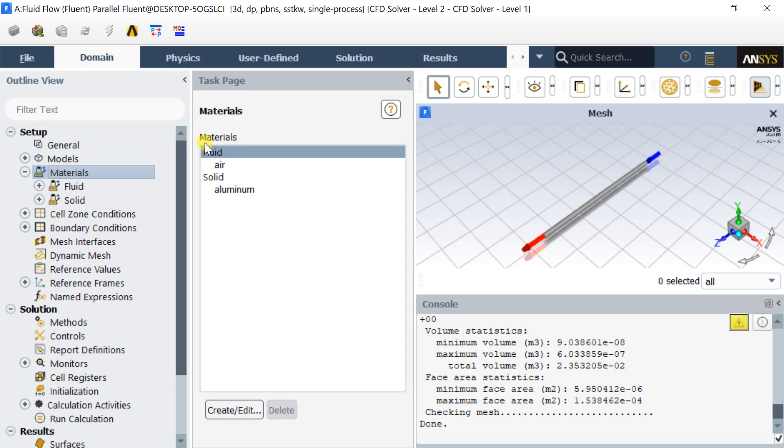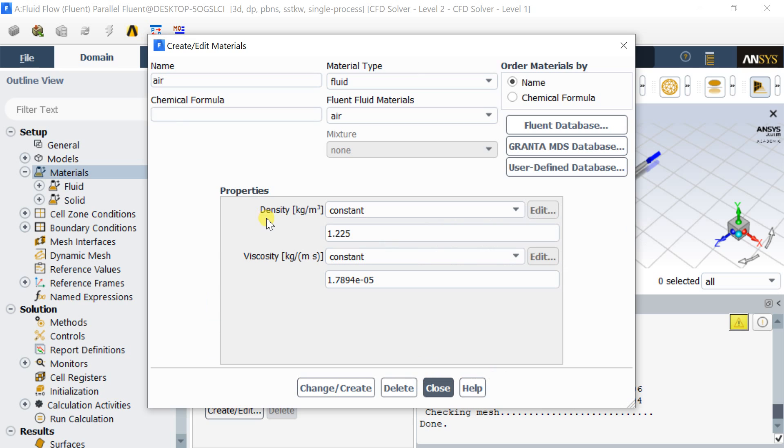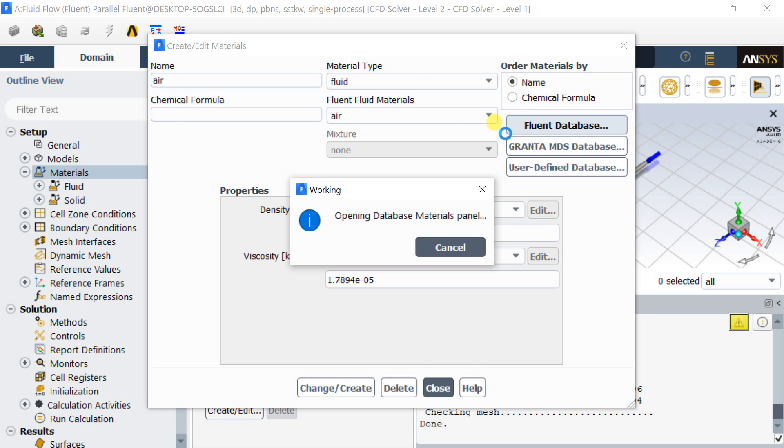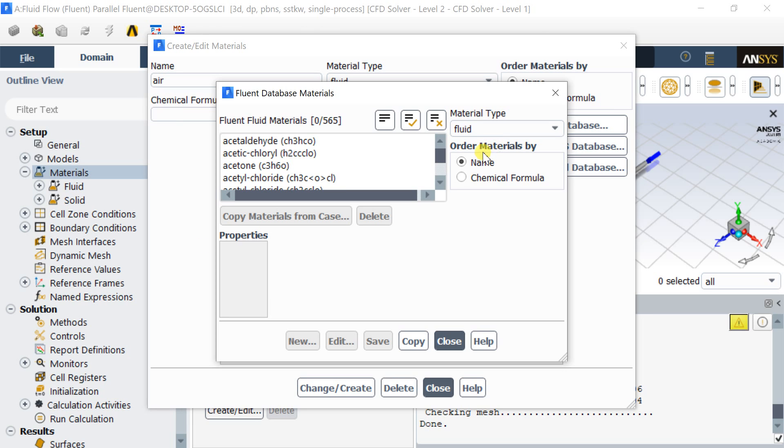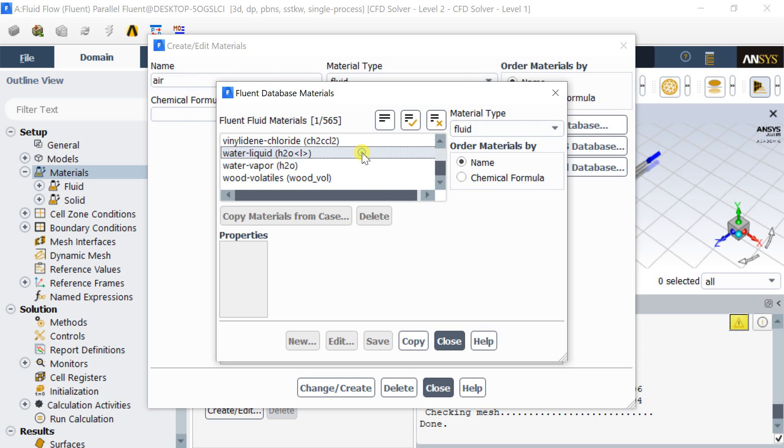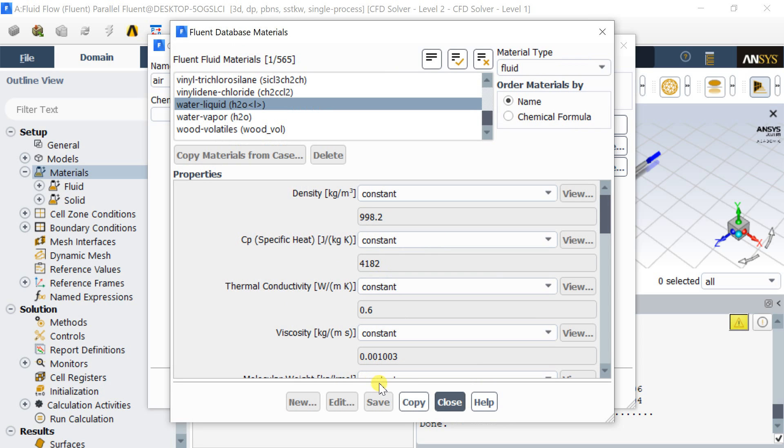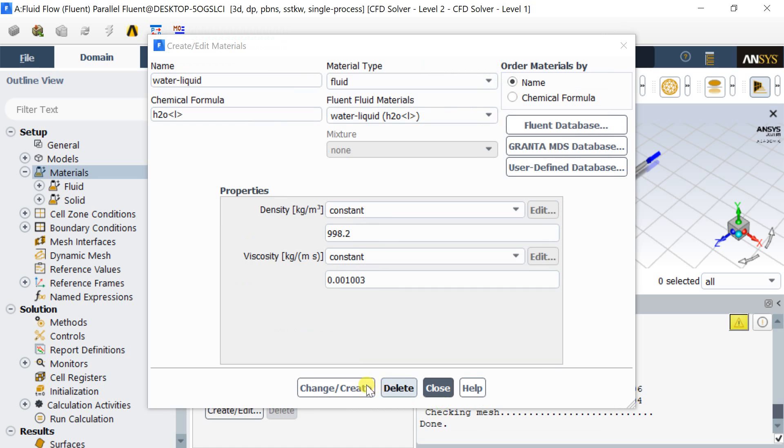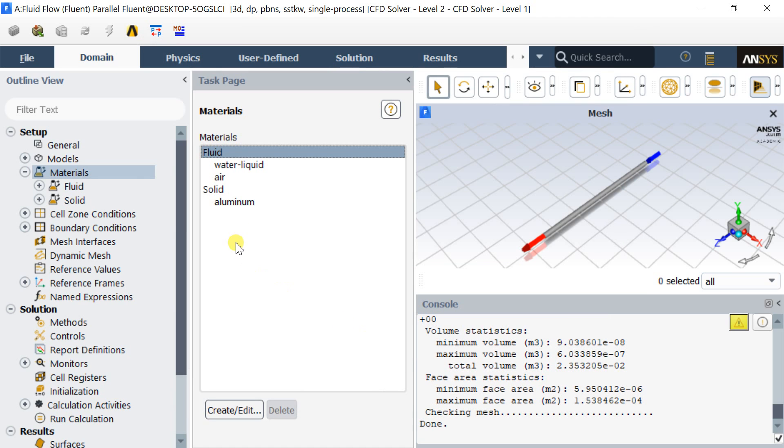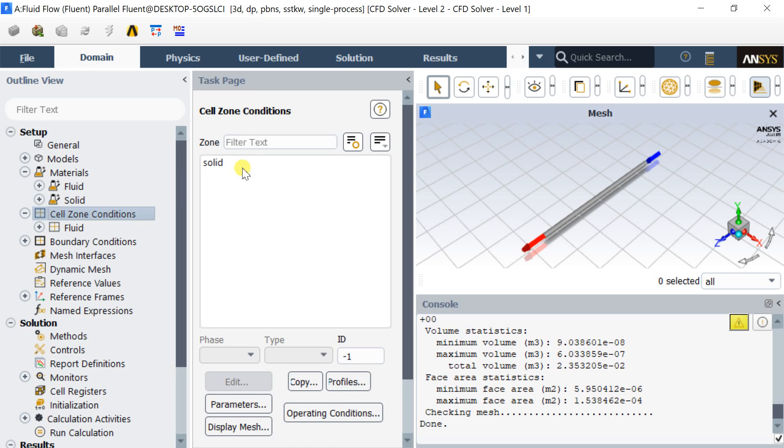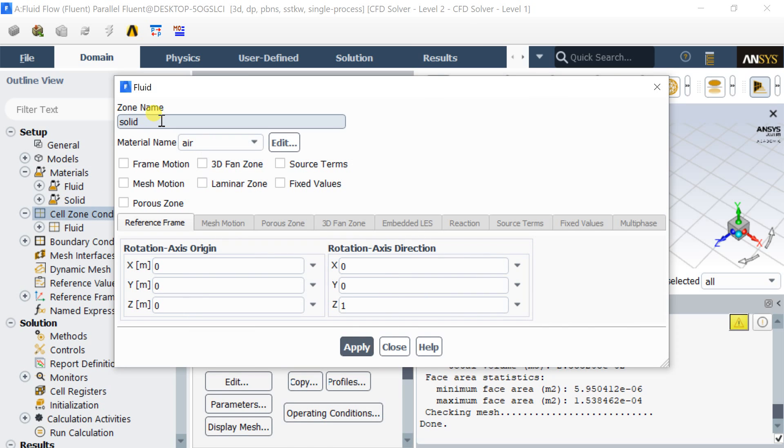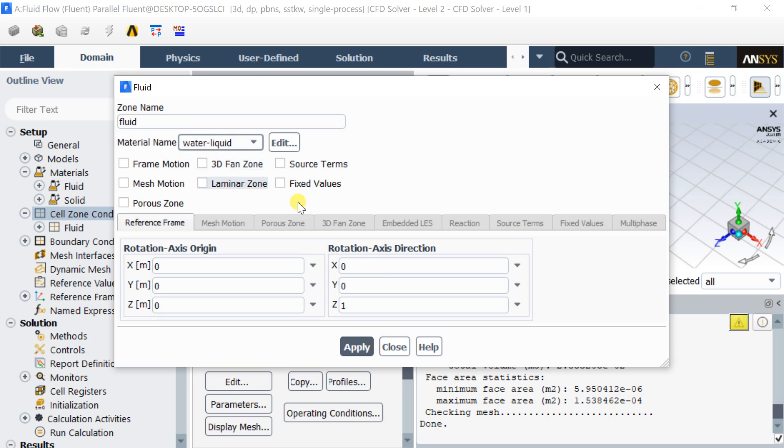Click on materials outline and open the default material database. Select water as the fluid material to be used in this simulation. Click on copy. Click on change or create to assign this material to the fluid domain. We need to go to the cell zone conditions and assign the material to this domain. Click on apply.